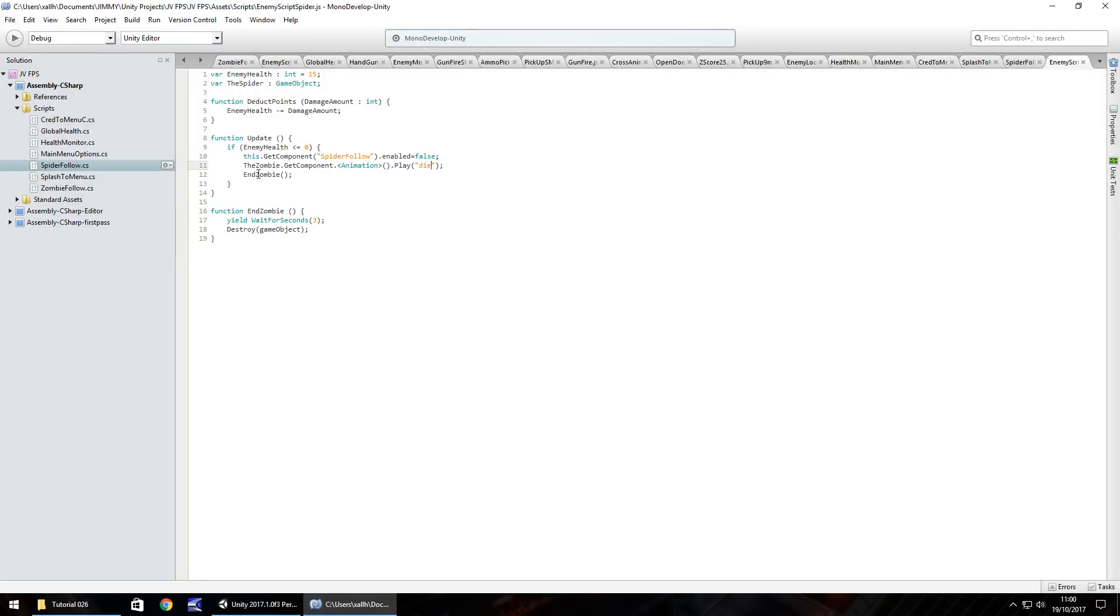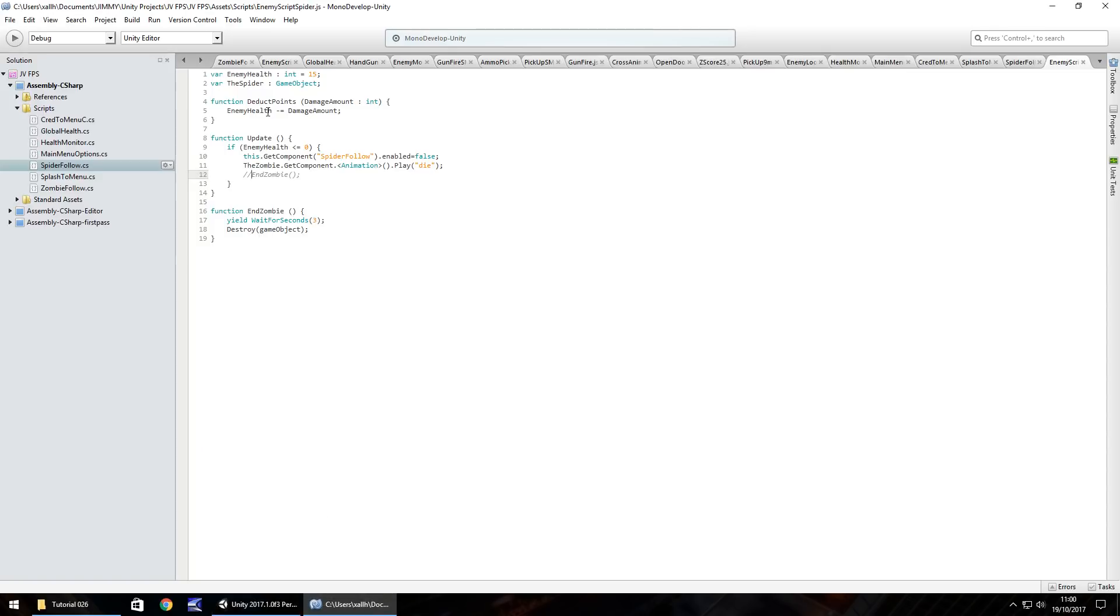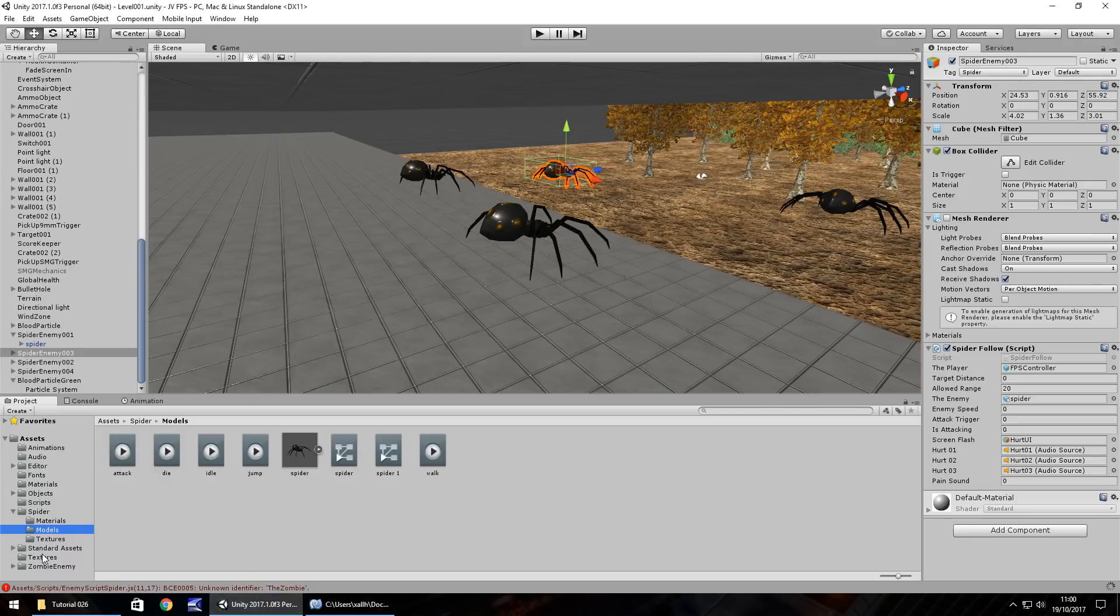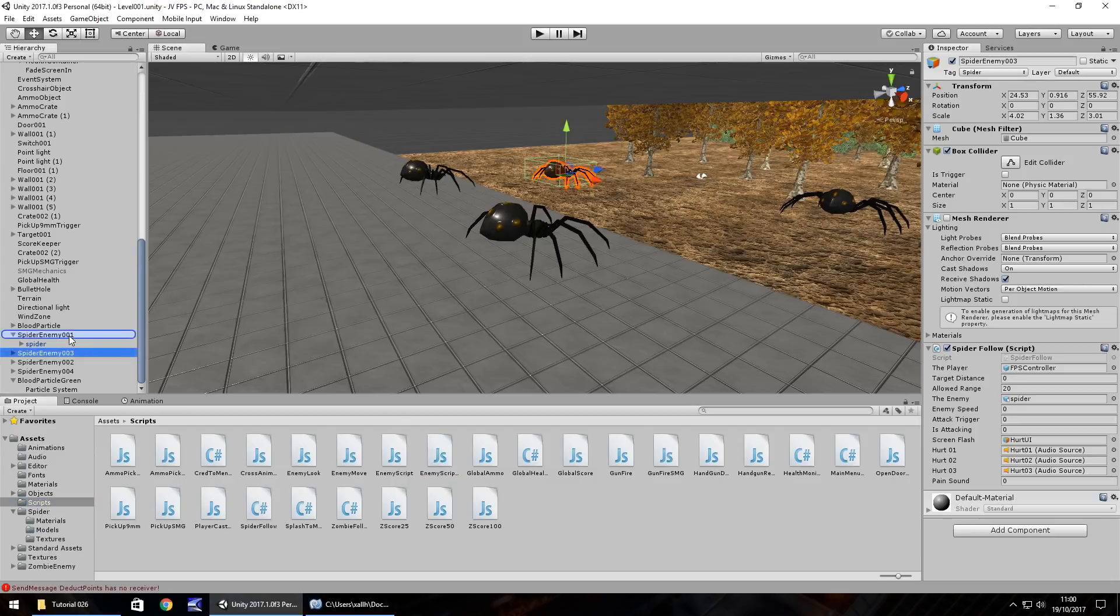And you can see here we have called end zombie. What I think I'm going to do is I'm going to put a double slash there to block that out because we don't want to run this. Let's just keep the spider dead. Yeah, of course, we need to change this here to the spider and save. And as I say, I'll put these scripts on the website anyway, so you can download them if you have any problems. So you probably guessed it. Last thing we need to do is add that enemy script spider to our spiders.